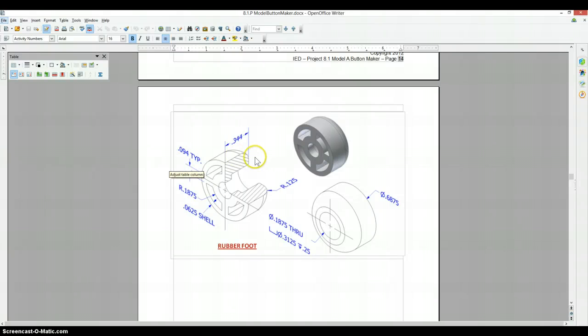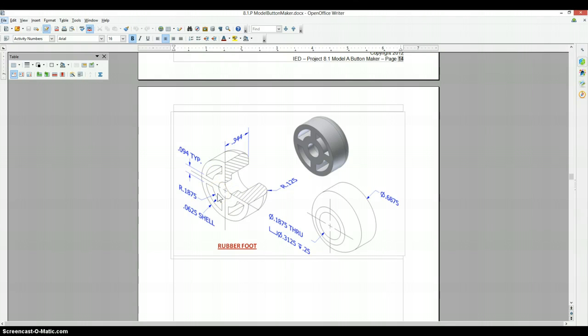The rubber foot is shown as a half section view, but unlike the other ones, we are not going to use that. We're going to ignore it. It's really just there to show us that this is a counterbore hole.